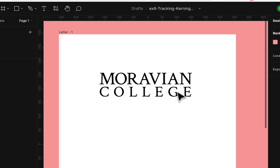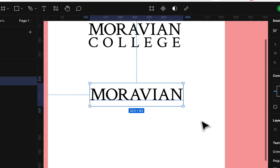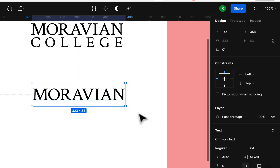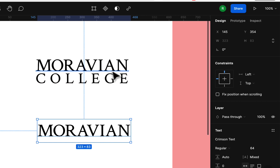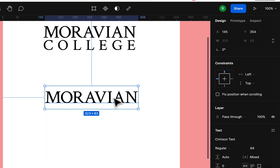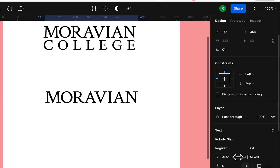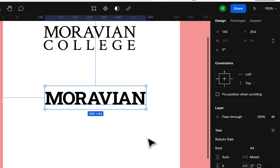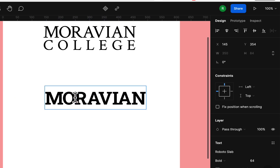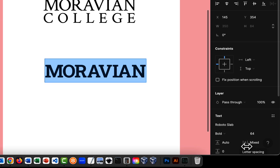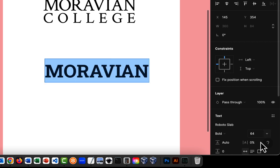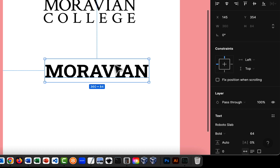Now I'm going to copy this and try it with a different typeface — Roboto Slab. You might wonder why Roboto Slab, but it's a little more modern while Crimson Text is traditional. Maybe for sports you'd want something more modern. I'll put 'MORAVIAN' in Roboto Slab Bold. Now let me check the tracking — it says 'mixed' — so I'll double-click and type zero to reset it. With Roboto Slab we're not seeing the A/V issue or the O issue; it looks pretty good.